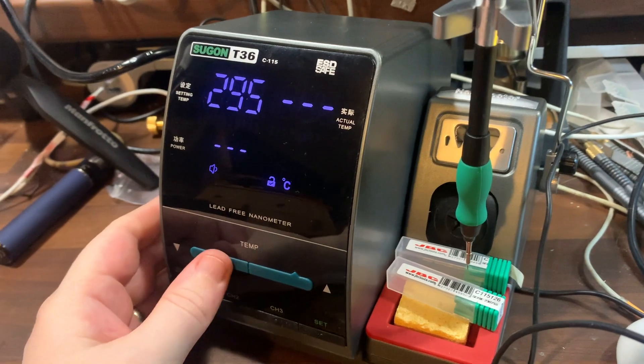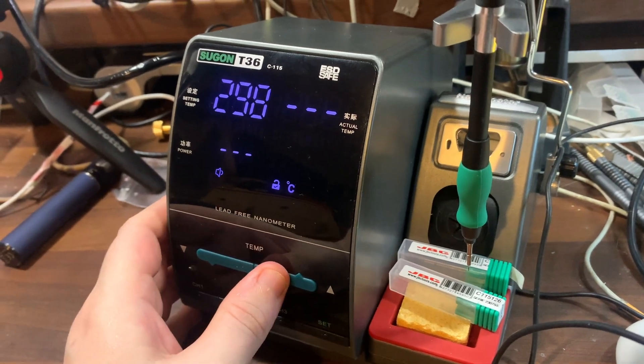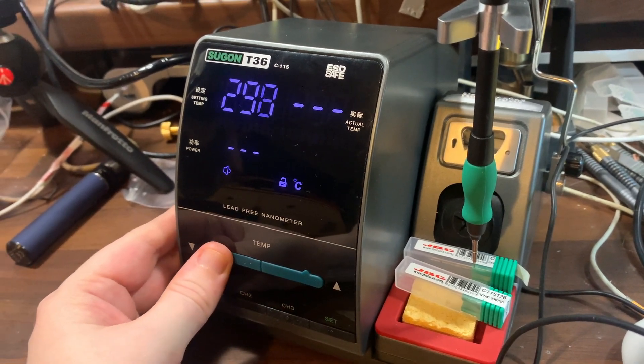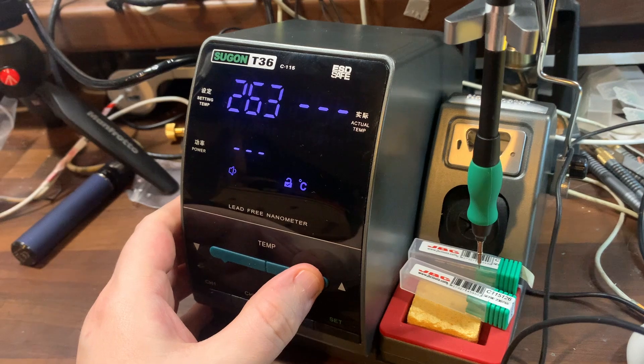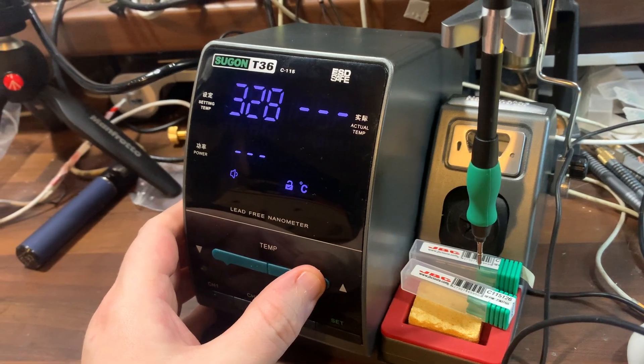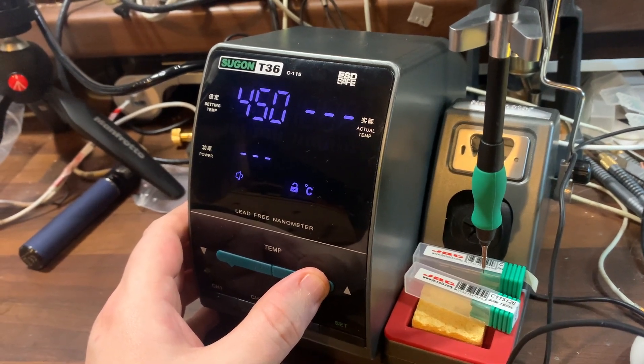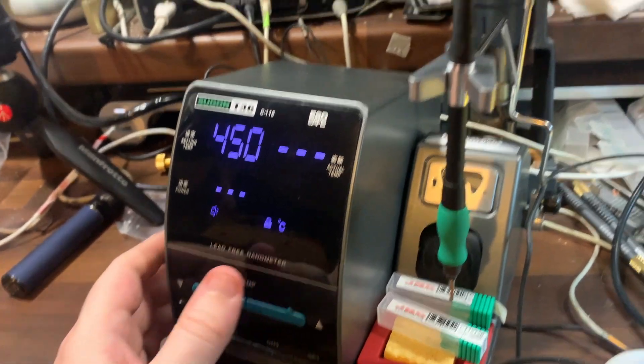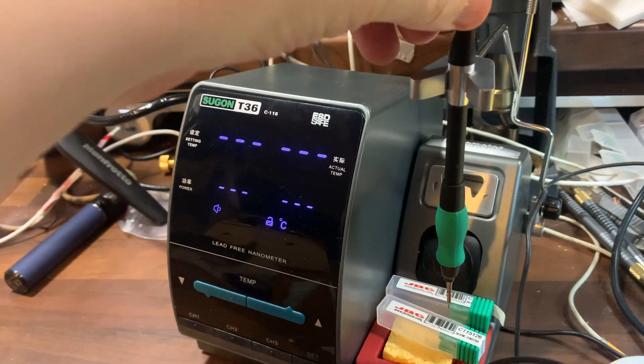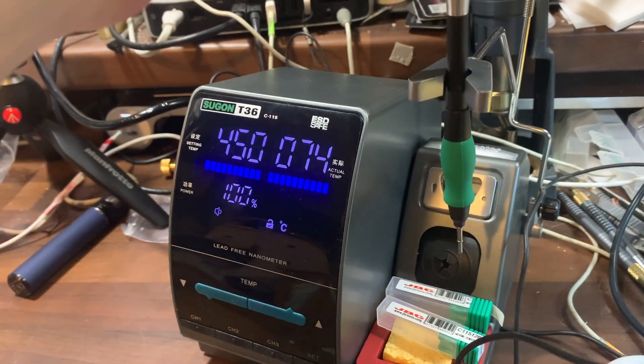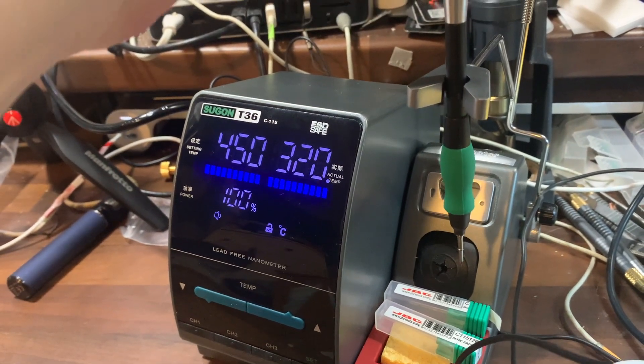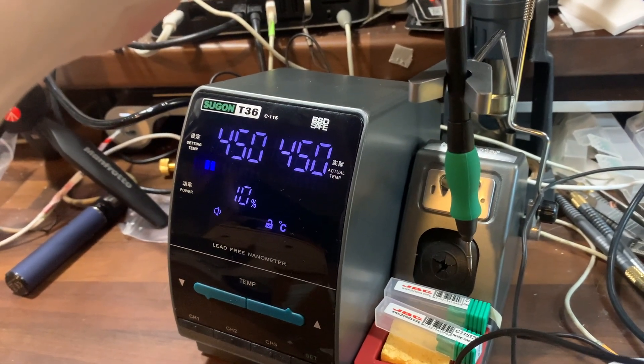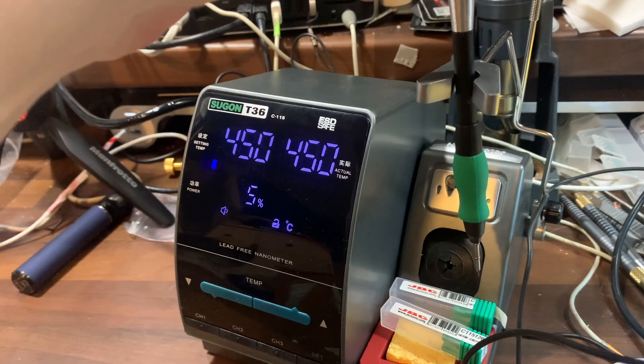Only time will tell on the tips, whether they're genuine or not. See how long they last. But other than that, it's a pretty good machine. I recommend it. It's a powerful little machine. Look. 450. In three seconds.